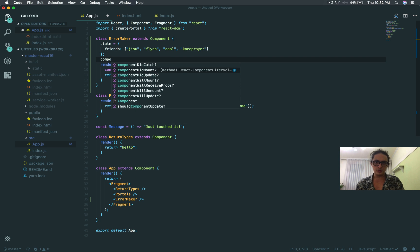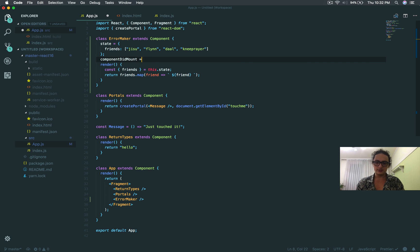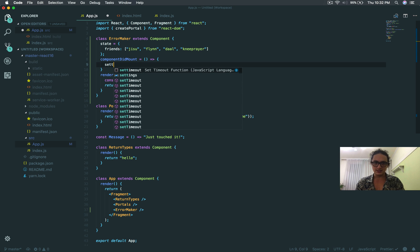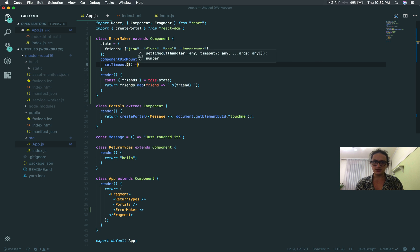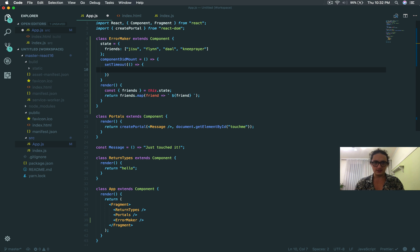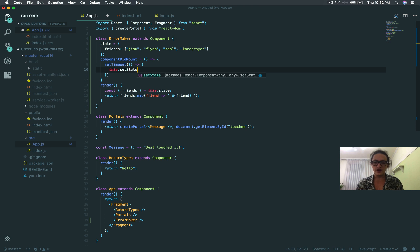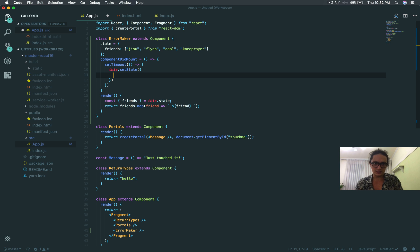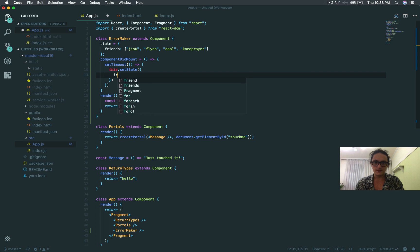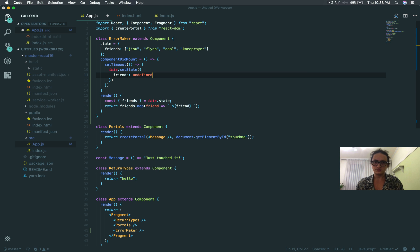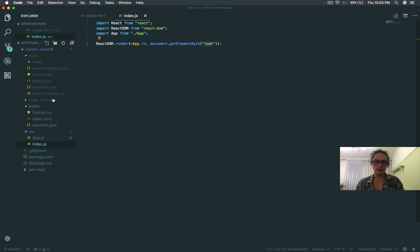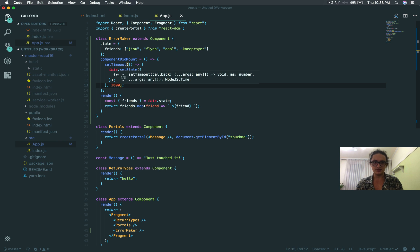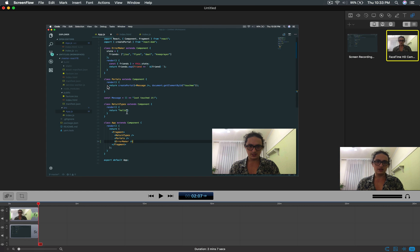I'm going to say componentDidMount, and when the component mounts, I'm going to change after maybe two seconds. I'm going to set a timeout that after two seconds is going to change the state from the friends array to maybe undefined. This is very common because sometimes you're trying to get data and you replace your state, and the data wasn't there. I'm going to set friends to undefined, and this is going to happen after two seconds. Let's see how it goes.